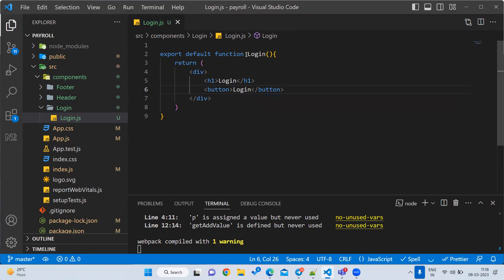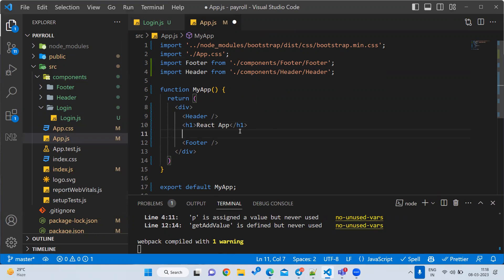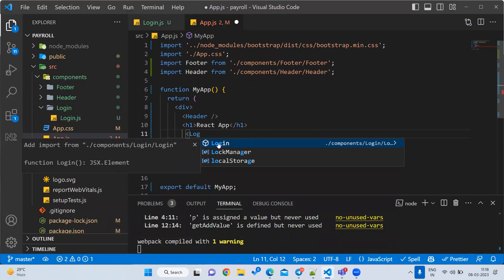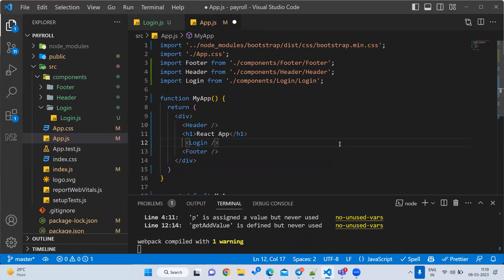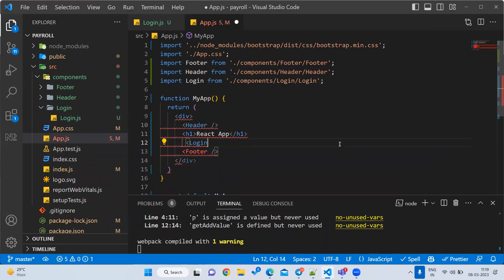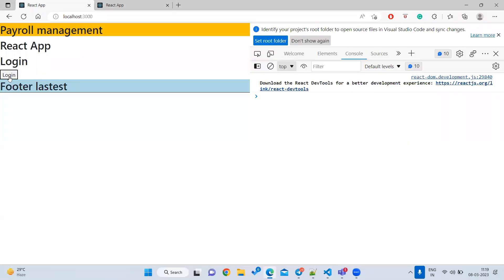To see the output, I need to import this component into App.js. Go to App.js and import the Login component — type 'Login' and use the autocomplete hint. It will auto-import. Add the Login component tag and make sure to close it properly. Save the file and check the output — the button is now visible.